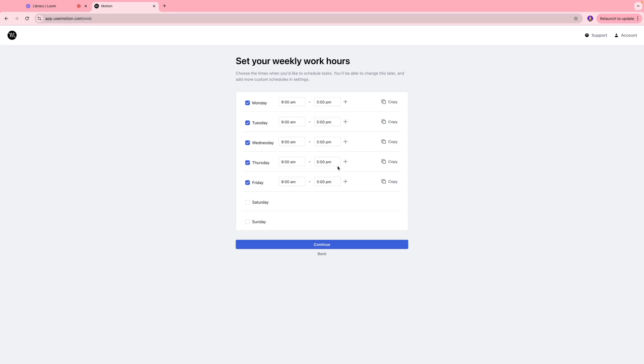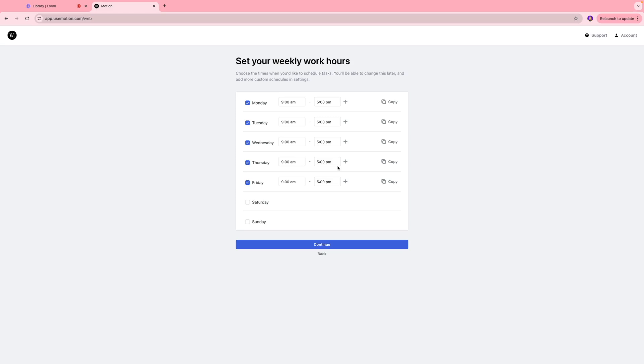Next you're going to come to this page where you're going to set your weekly work hours. These are the timings between which you want Motion to schedule the tasks. You can always change this and customize this when you go to the settings section. But to me this looks great because I have my schedule set as 9am to 5pm from Monday to Friday.